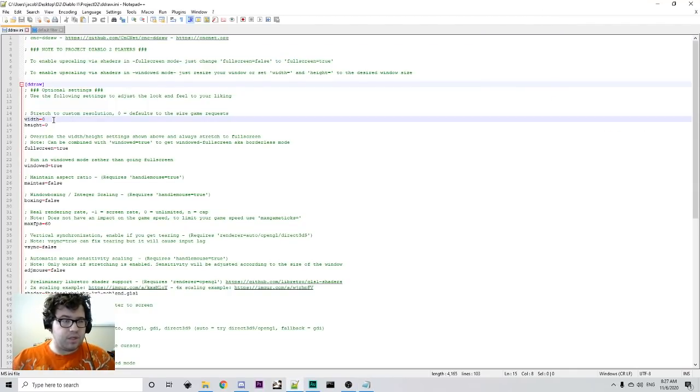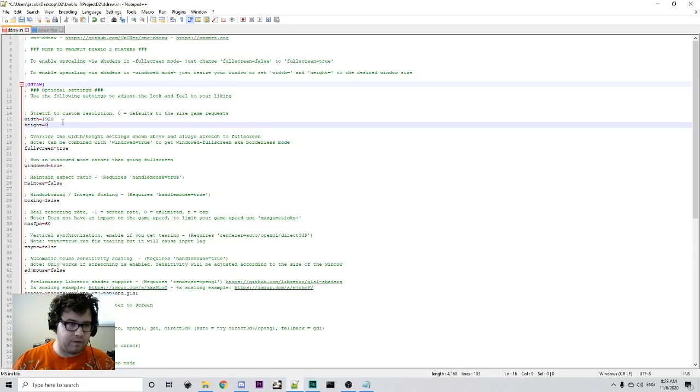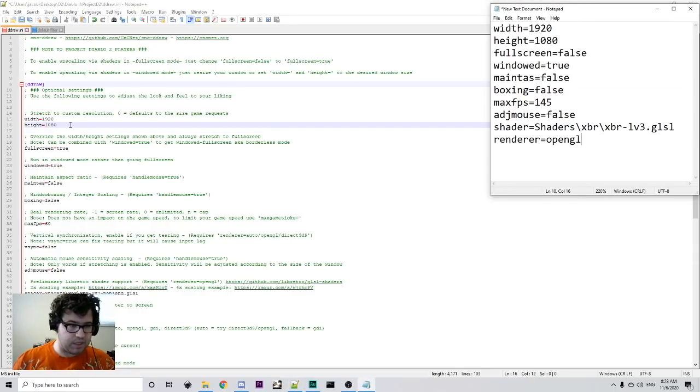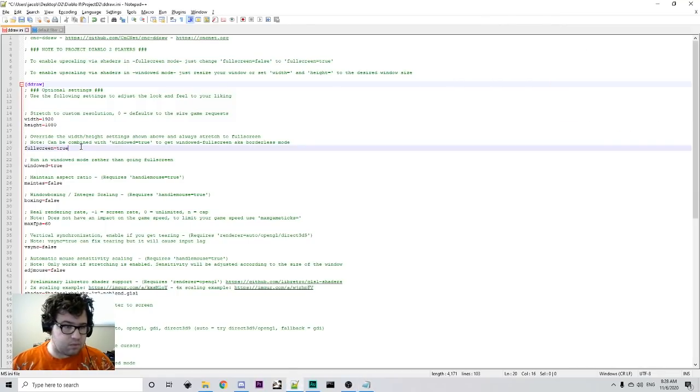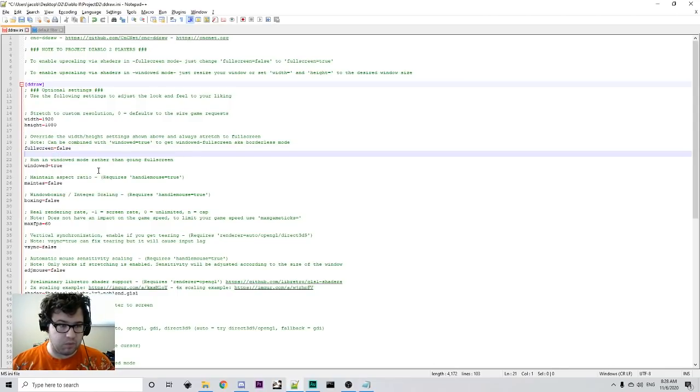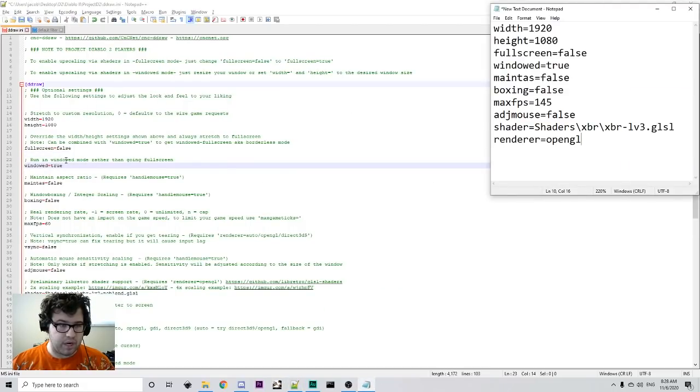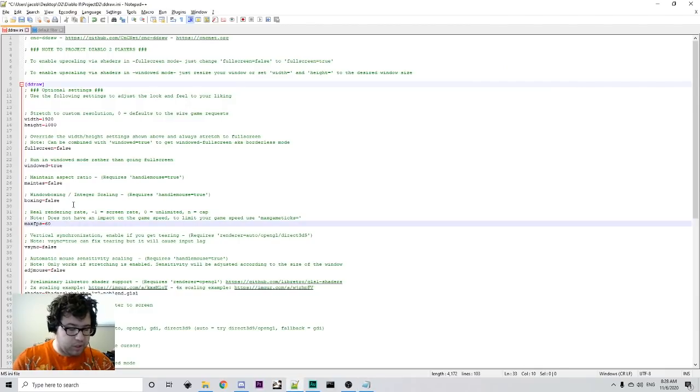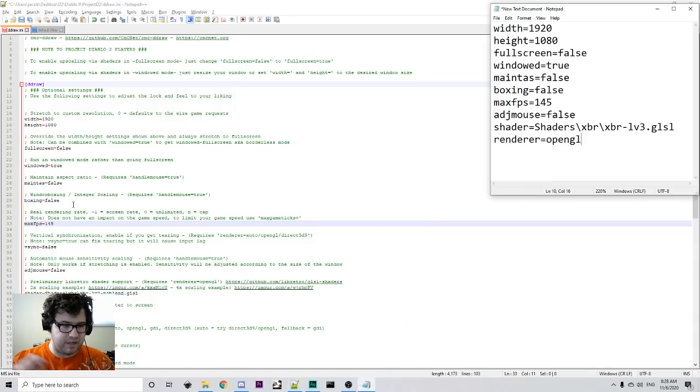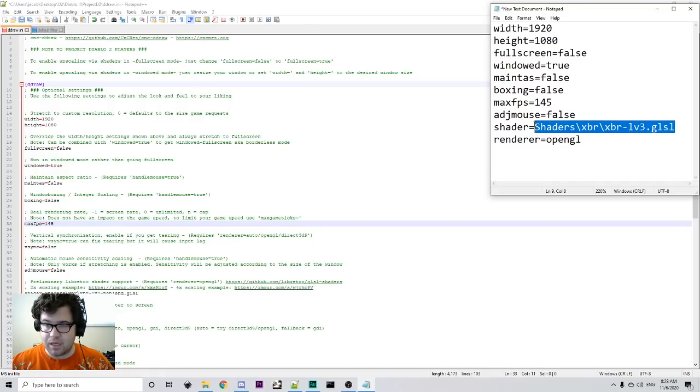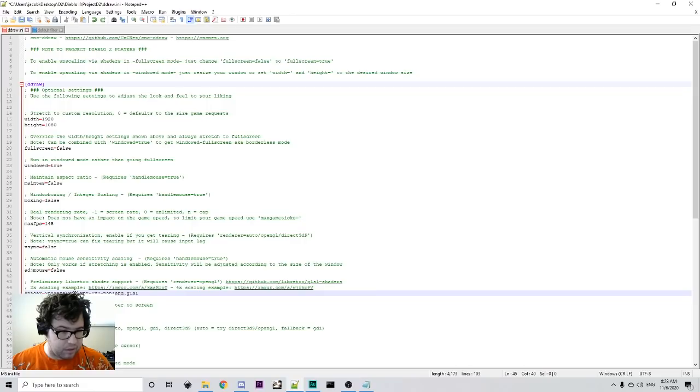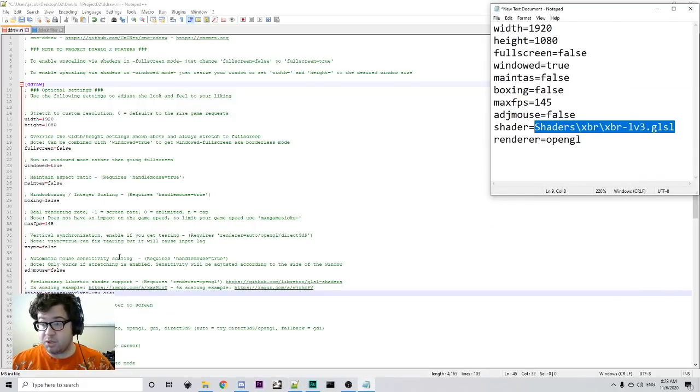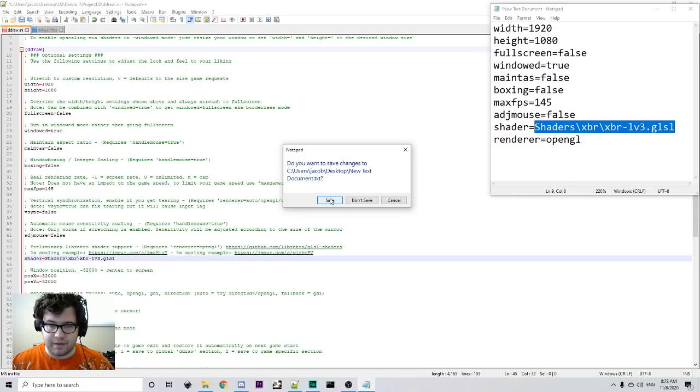So, we are going to set the custom resolution to 1920 by 1080 for me, or whatever your monitor's resolution is. Full screen is false. We're going to do full screen false because we don't want it to be full screen. We want it to be windowed full screen. And we, of course, run in windowed mode rather than going full screen. That's true. Maintain aspect ratio false. Boxing false. If you have a really strong computer, you can pump up the max FPS to 145 so that you have very smooth gameplay. False for everything else here. And you want to copy paste the shaders line. These are just the settings I'm going to be using. If you already know about shaders, you probably already know what you're doing and then make sure it's open GL. Save that.